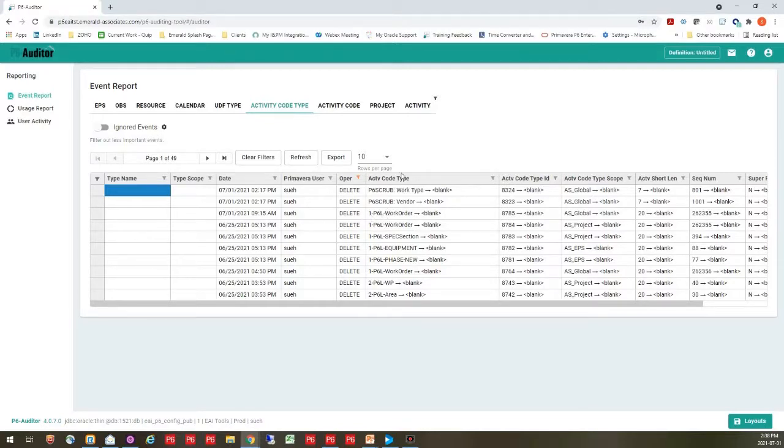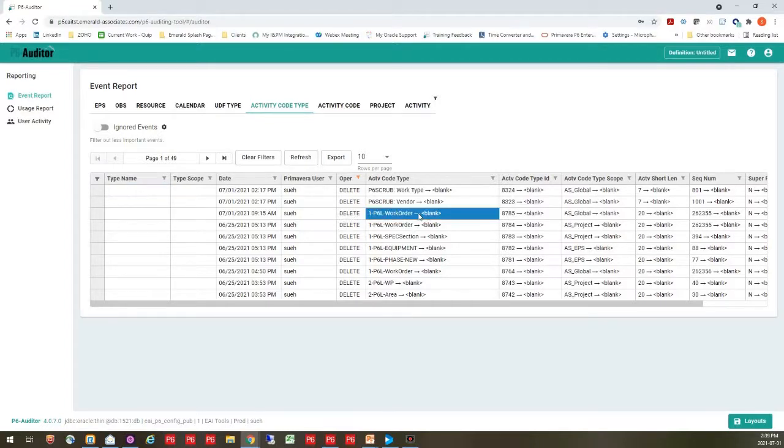And as I scan down, I can see that indeed my work order was deleted because it went from having a value to not having a value.